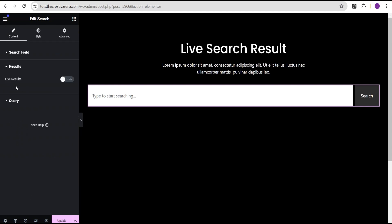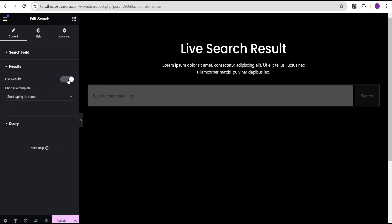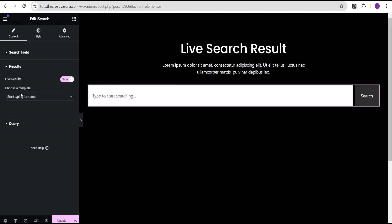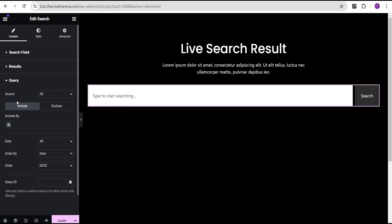Now coming over to the Results — this is where it gets interesting for the live results. When you toggle this to Show, it gives you the ability to choose a template you've created to display your search results. With this feature you're given the opportunity to design what you want your live search results to look like, which is pretty wonderful. We haven't designed any template yet, so we're going to design one from scratch in this tutorial.